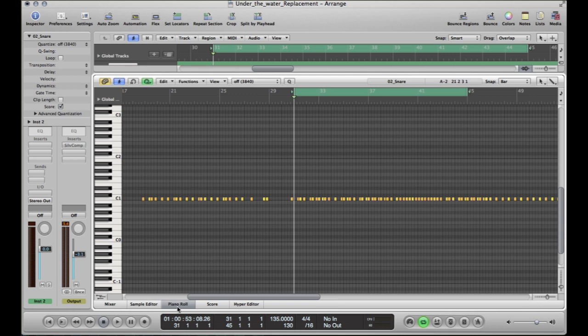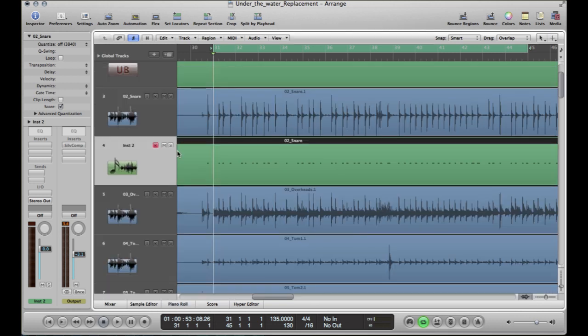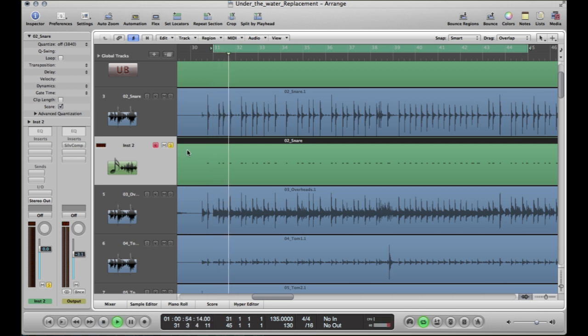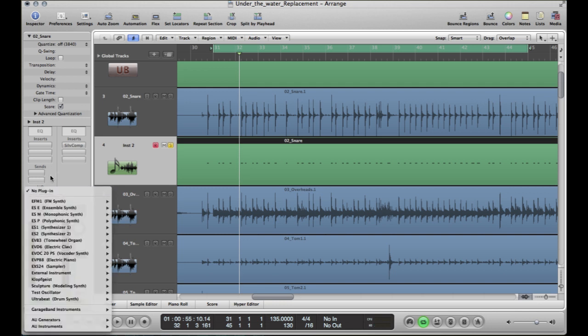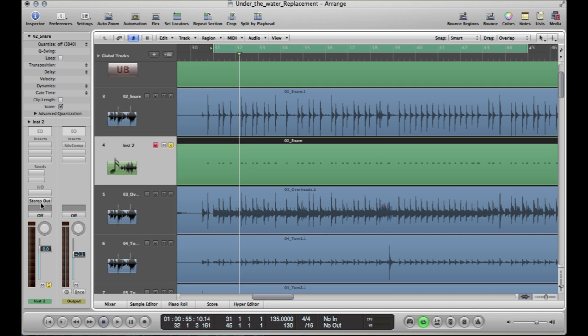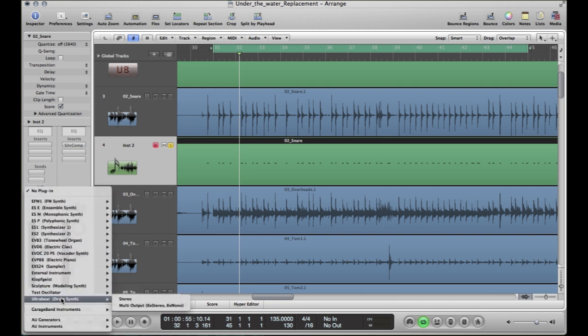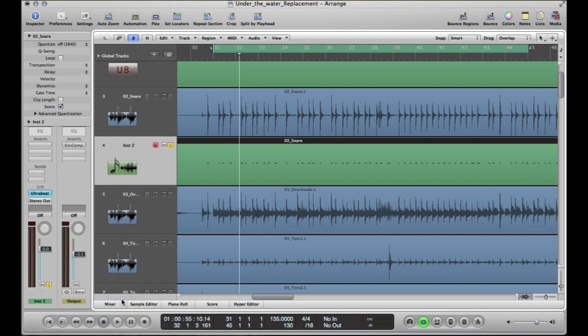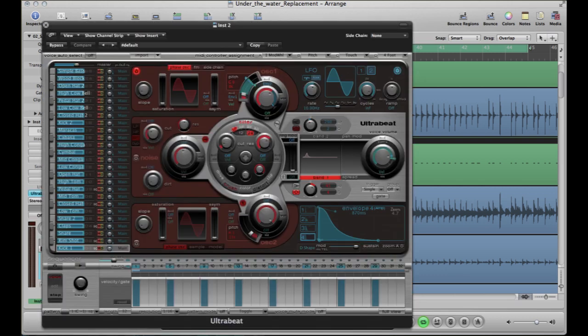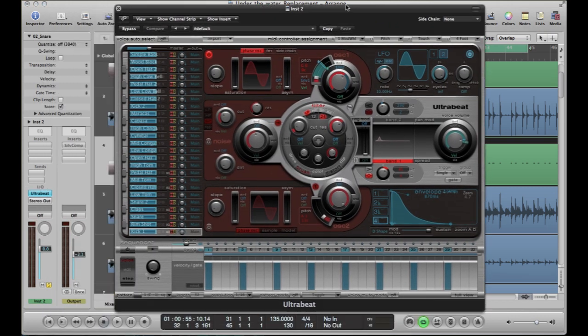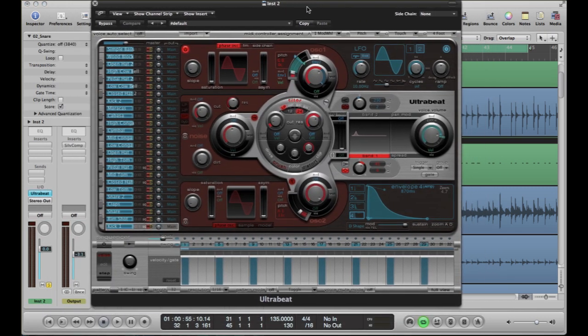So after you've done that, if you hit play, you're not going to hear anything, and that's because we haven't put the software instruments in yet. So over here, you've got your in and output. If you click on the input and go down to Ultrabeat, it's going to bring up our Ultrabeat sound.